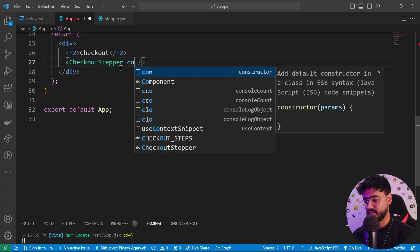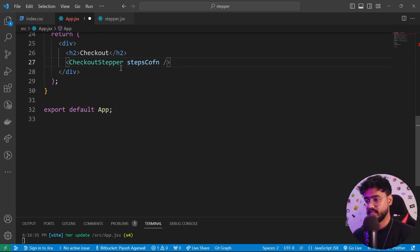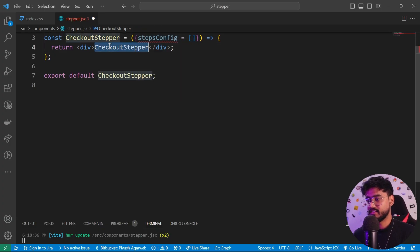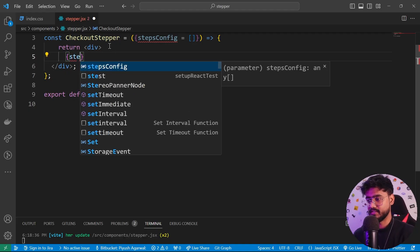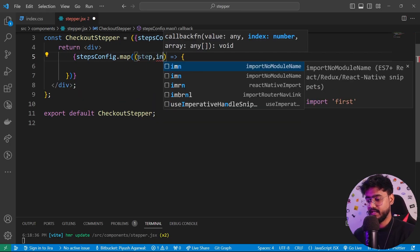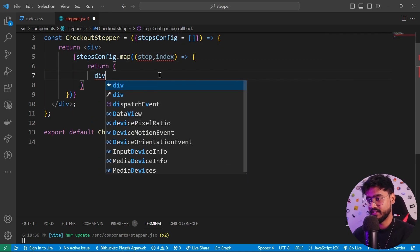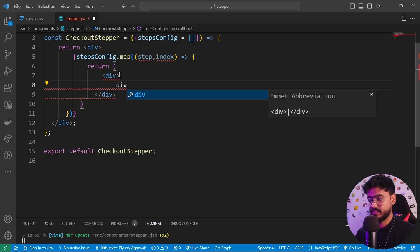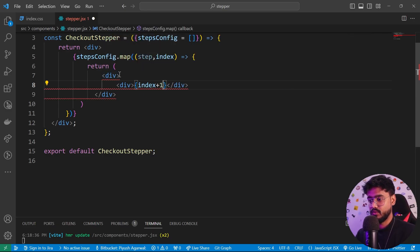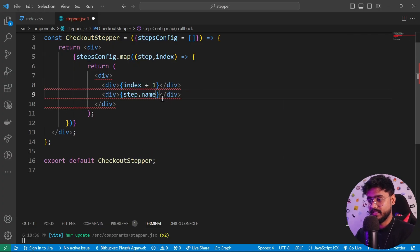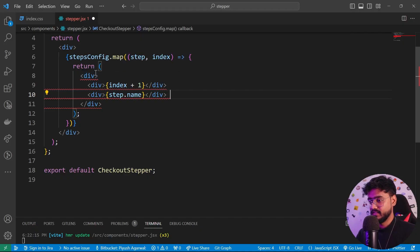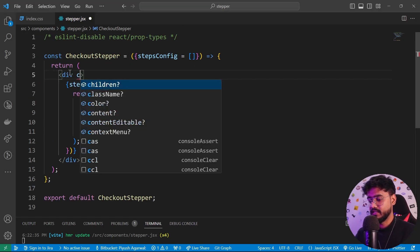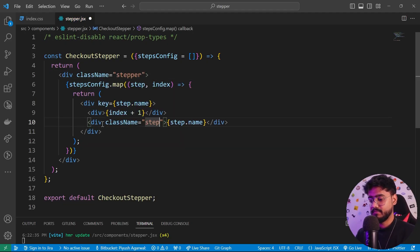I'll import it and pass it as stepsConfig. Inside the component, I'll receive stepsConfig with an empty array as default. Inside the div, I'll map over stepsConfig — taking the current step and index — and return a div with a step number (index + 1) and the step name (step.name). I'll give the parent div a className of 'stepper', each step 'step', the number div 'step-number', and use step.name as the key since it's unique.